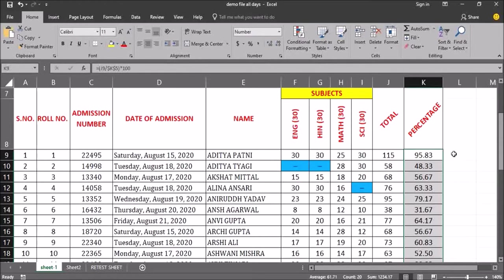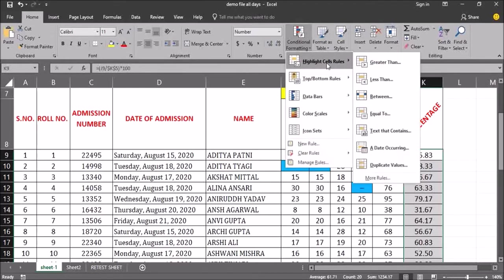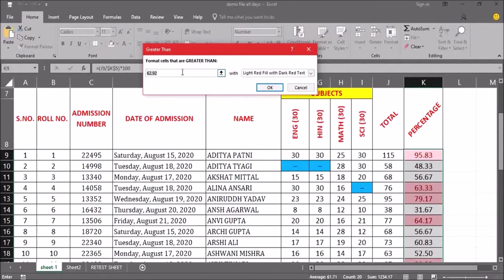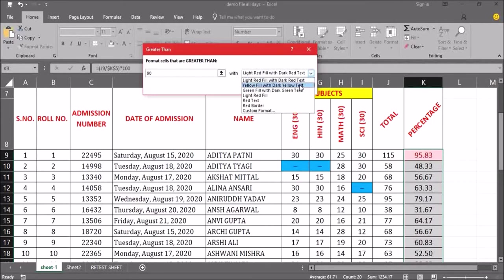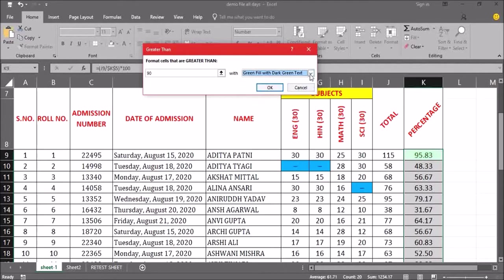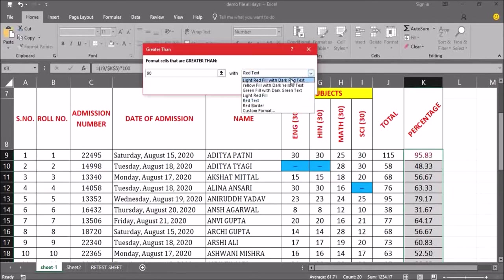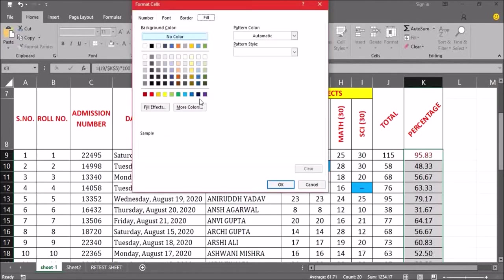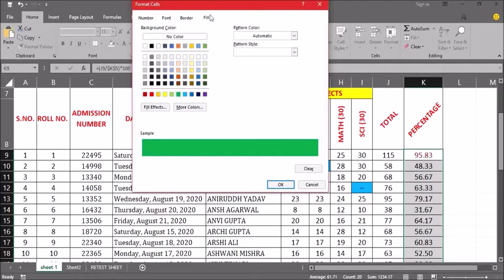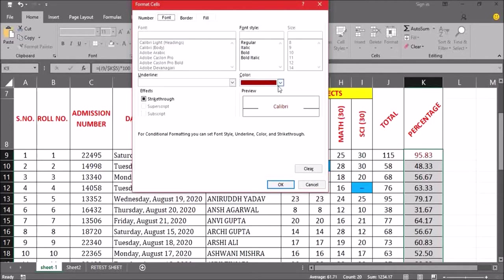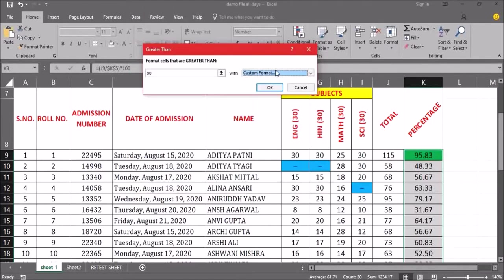Another way of applying conditional formatting is to select the cells, go to conditional formatting, and choose highlight cell rules. I want greater than, so I click on greater than and type 90. In the dropdown, there are predefined formatting options. If I'm not satisfied with those, I can go to the custom format option, select the desired fill color and font color — for example, changing it from maroon to black — and click OK.